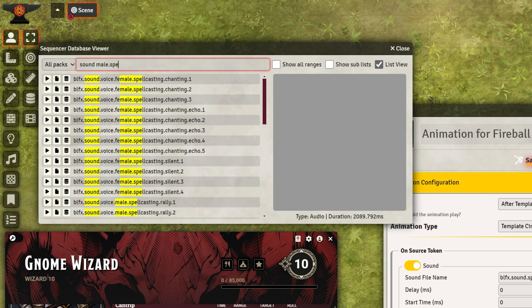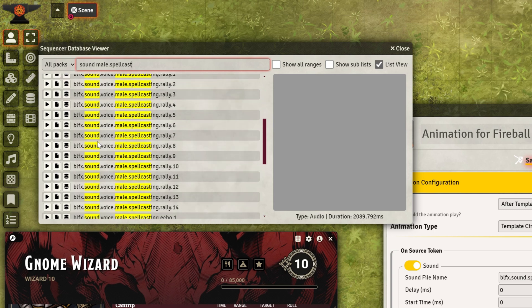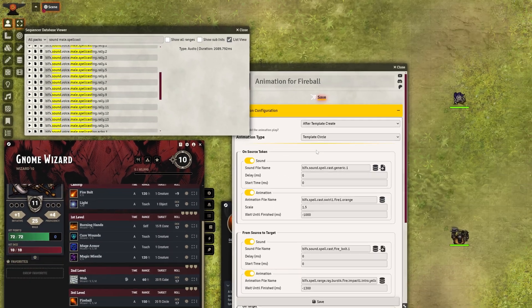Let's search for Voice Spellcasting to add a voice sound effect that plays during the spellcasting. Let's add this one.